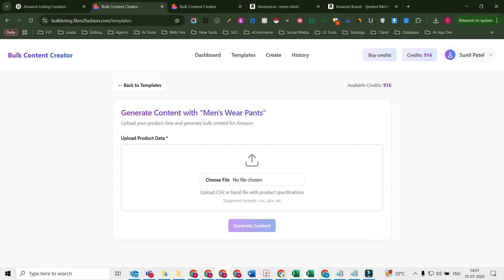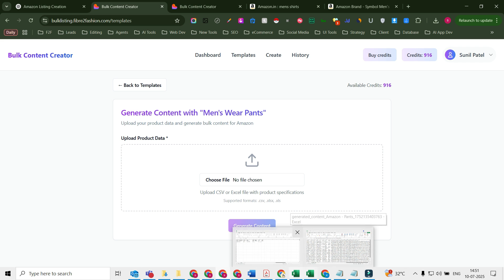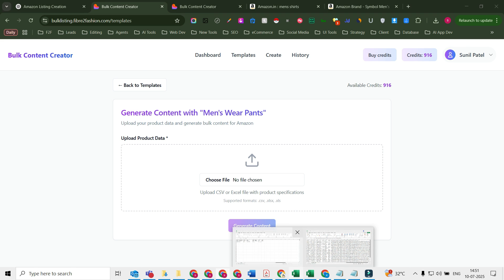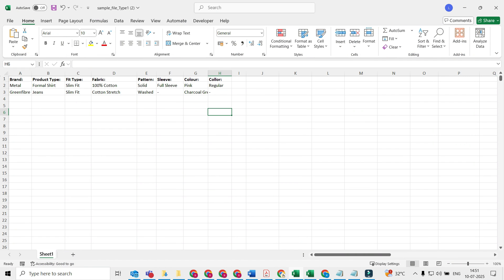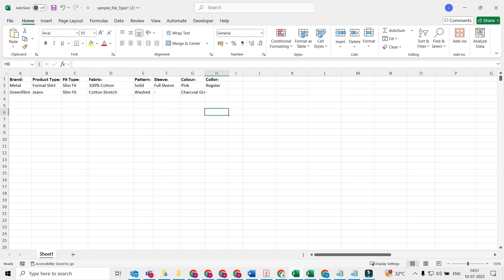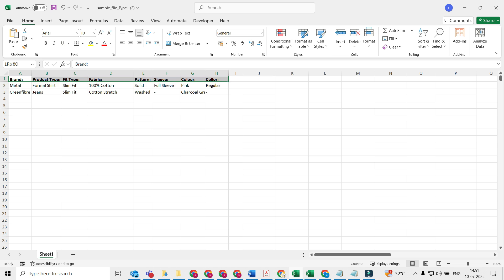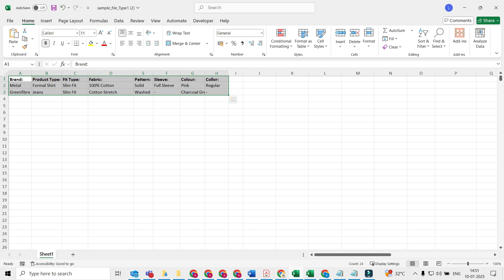Before I do this, I need to have the content in my Excel file. When I go back and check my Excel file, I don't need to have too many information, just the basic specifications. So currently I have this much information right now with me, and based on this I'm going to create the content.